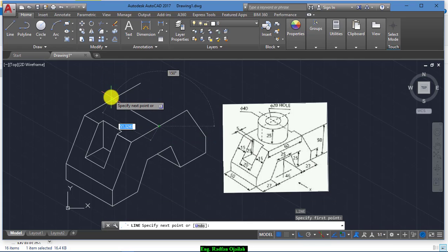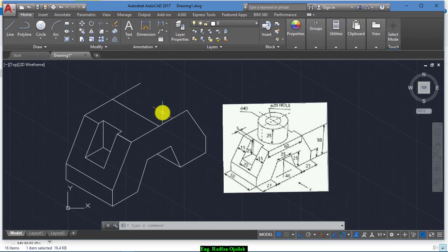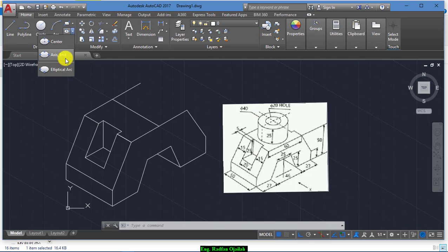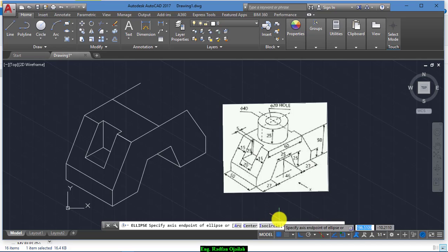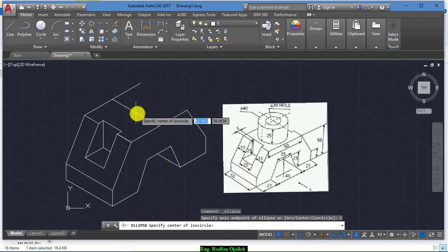Now we draw another line from the midpoint of this line to this midpoint, and we draw a circle — the big one has a diameter of 40. So we go to Axis End, then select the ISO Circle.